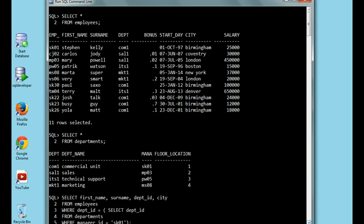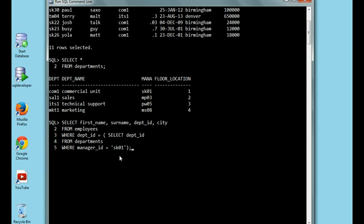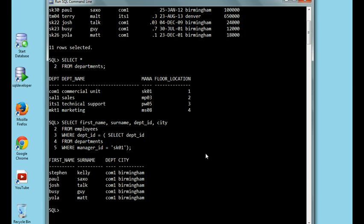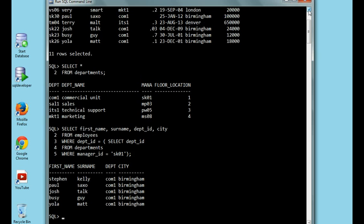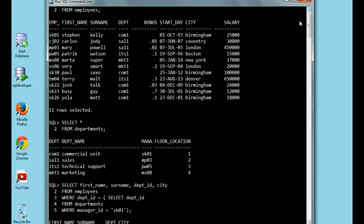WHERE manager_ID equals SQ1. All of these employees work for Stephen Kelly — he is the manager. As you can see, SQ1 is the manager of the first floor commercial unit COM1. If we check the employees table, we can see that all of these employees are assigned to COM1 and work for Stephen Kelly. Thank you for listening.